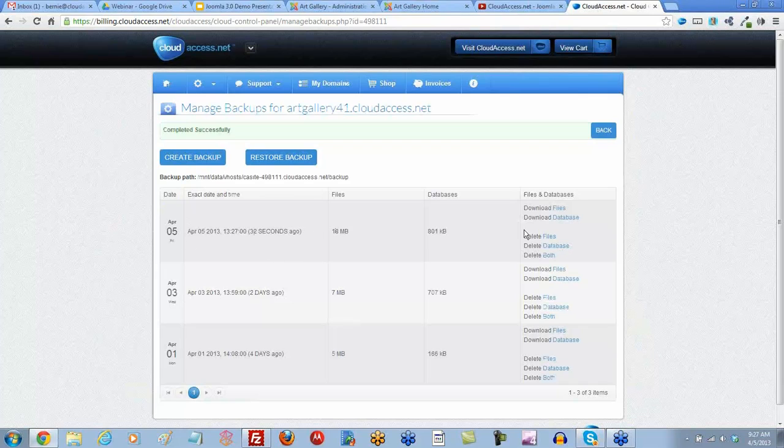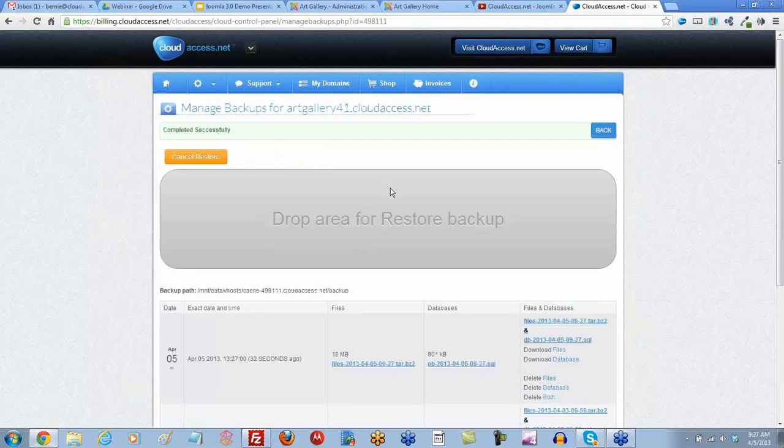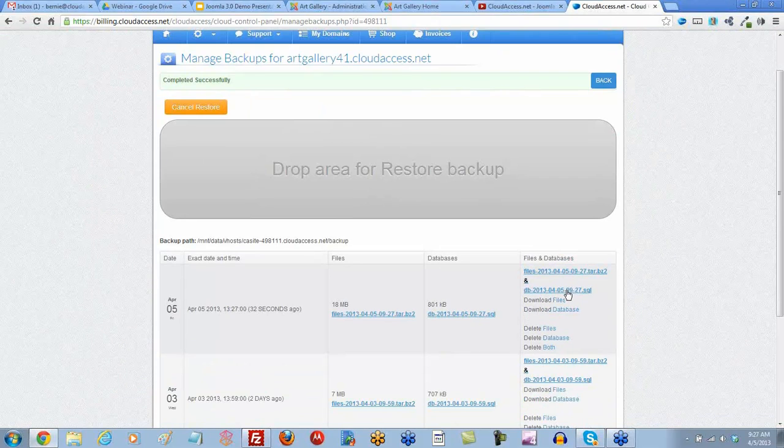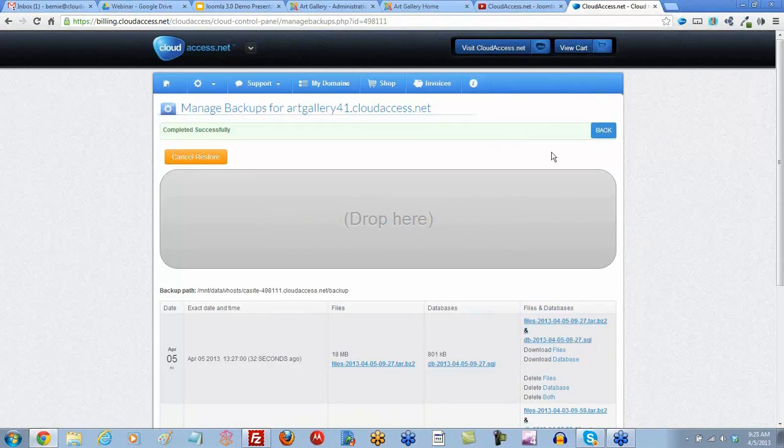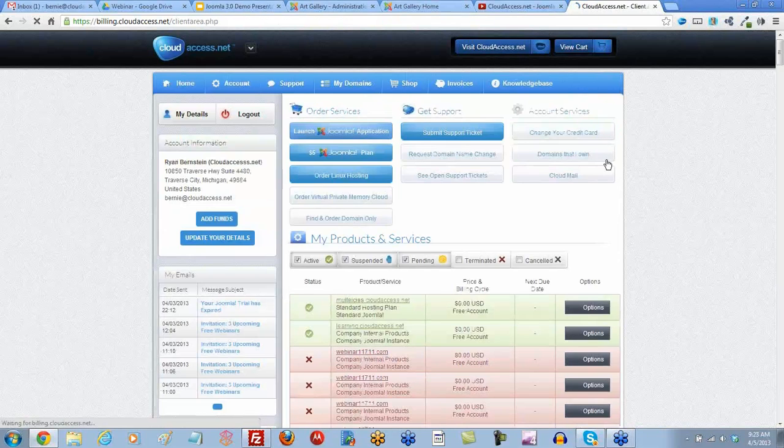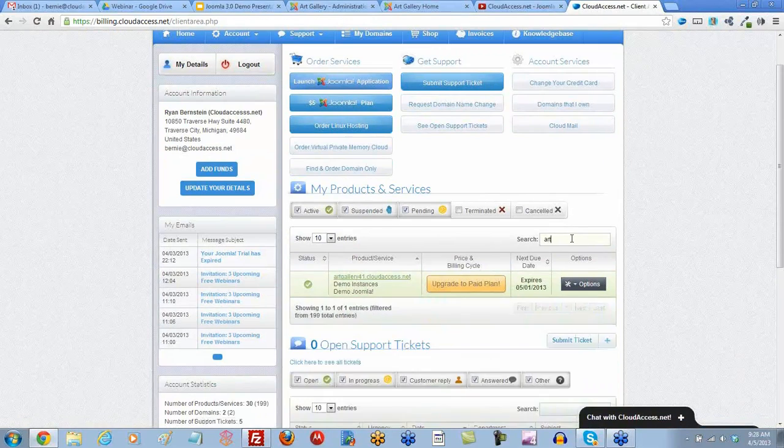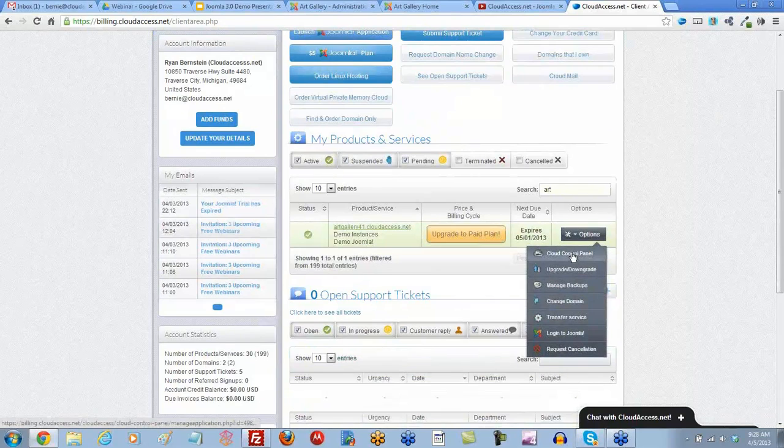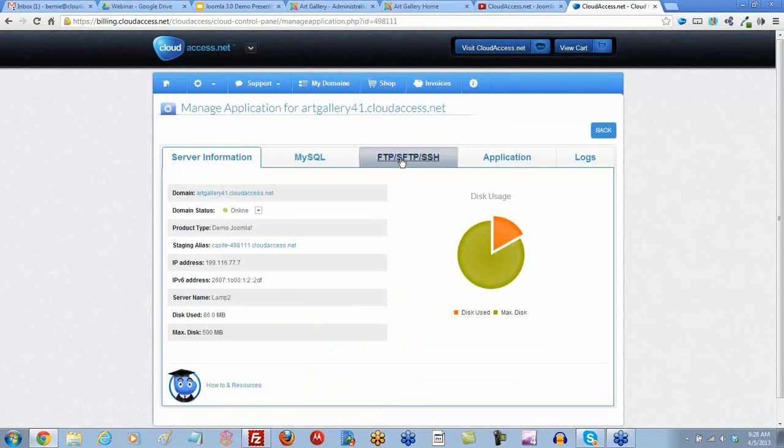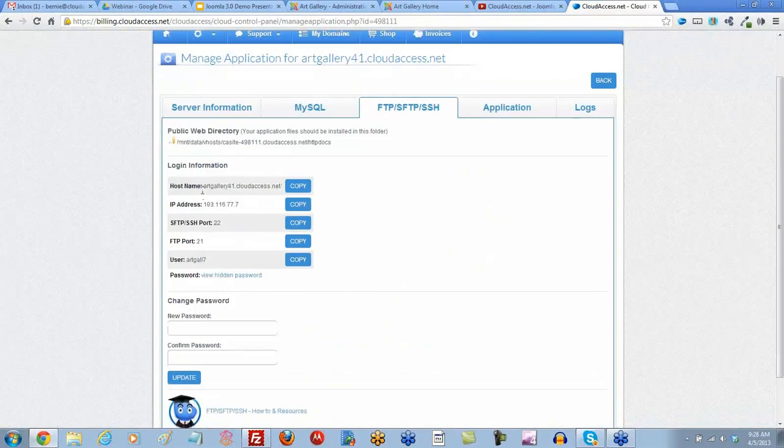So our backup's created. And now so you see my April 5th backup. I know my content's safe. And I can simply restore. If I don't like the changes I've made, I can simply just drag and drop my restore to revert back to the older version. So now let's go back to the main client area. And we're going to go back to that site, Art Gallery 41. And I'm going to go to my cloud control panel. There's a lot of great resources here for you. I'm going to go to the FTP, SFTP SSH tab to get all the details I need to log in to FileZilla.